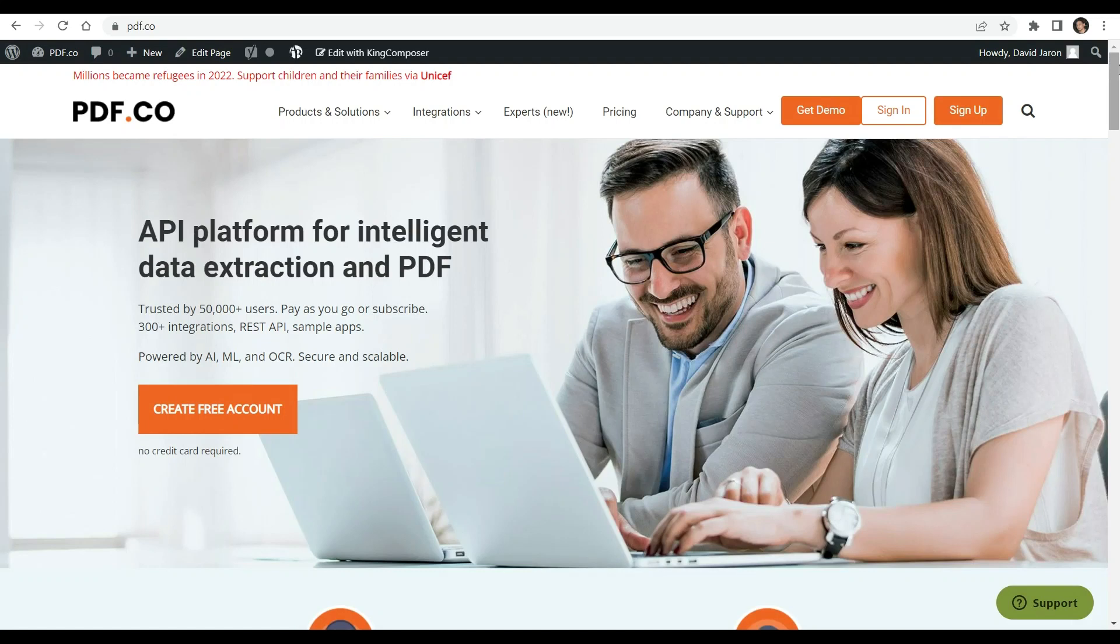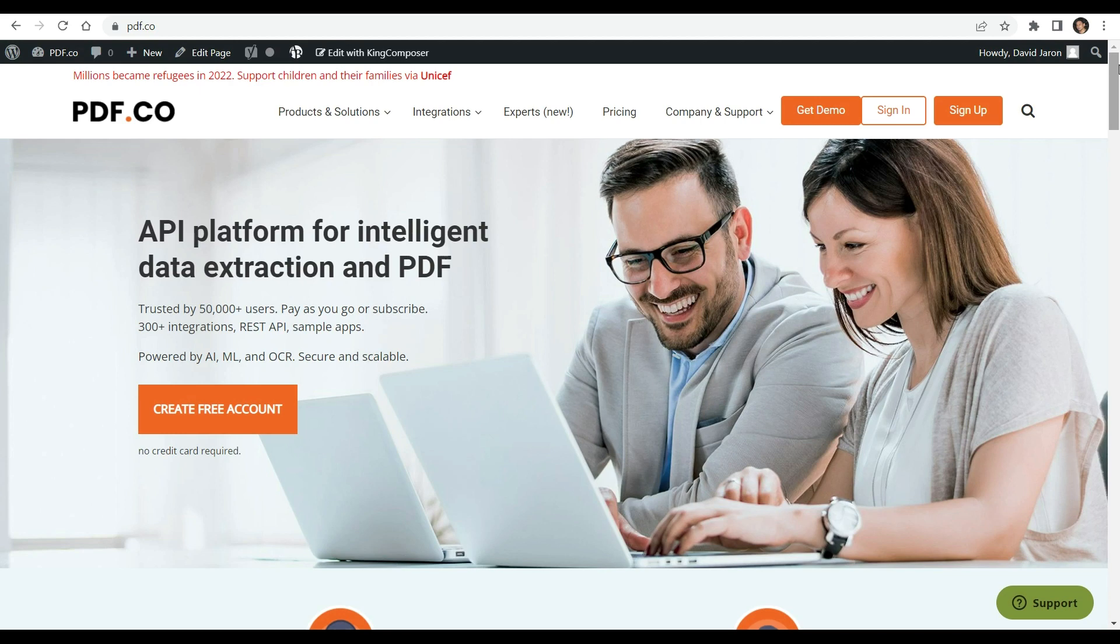Hi. Welcome to our channel. In this video, we will show you how to auto-find table and extract borderless table using pdf.co document parser.